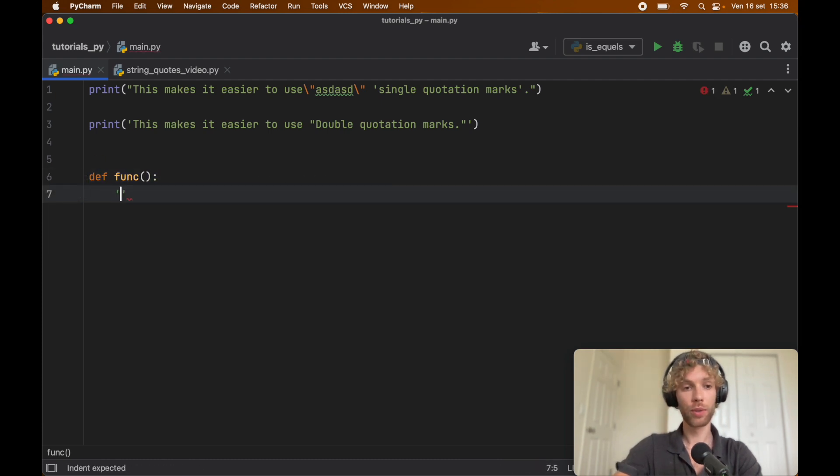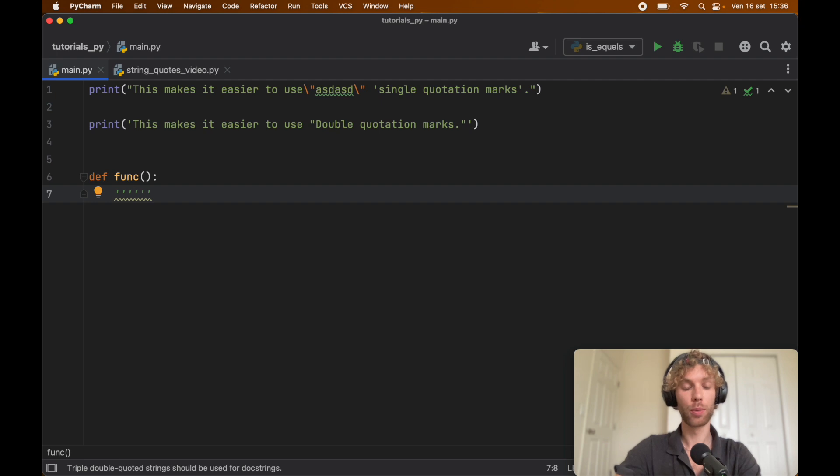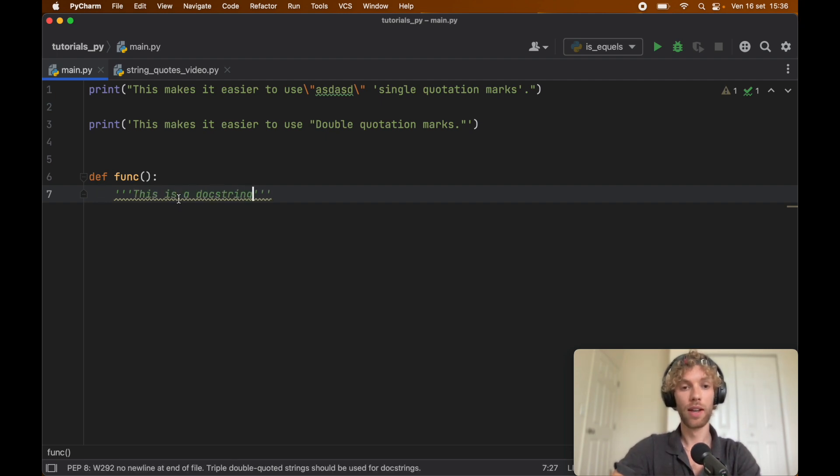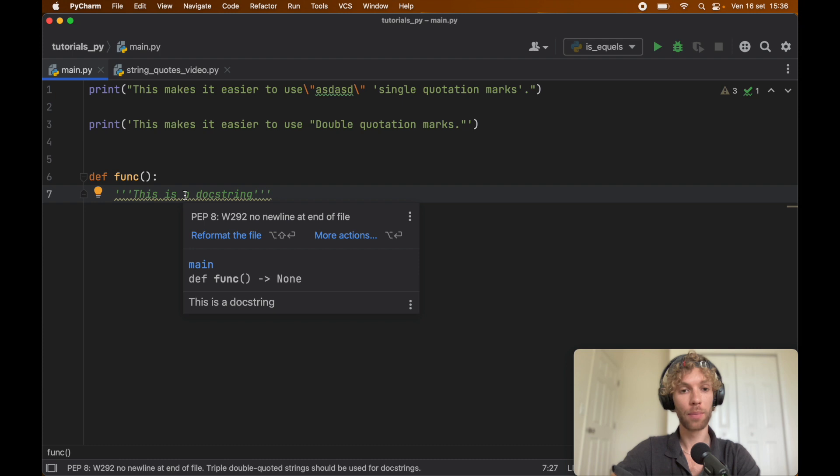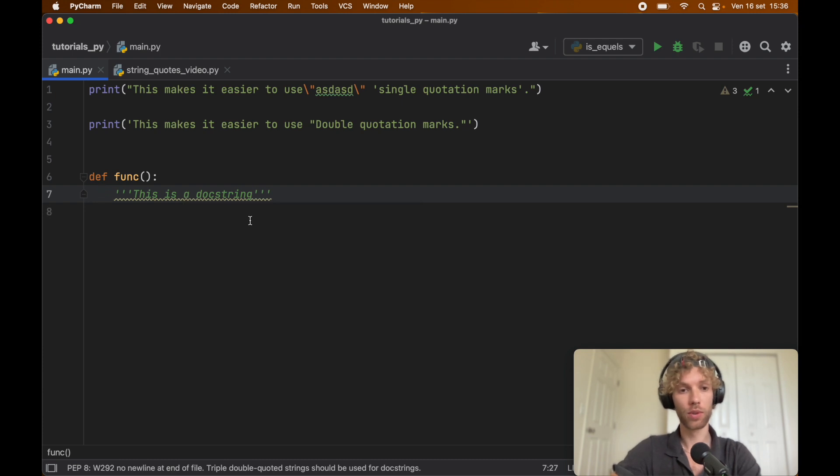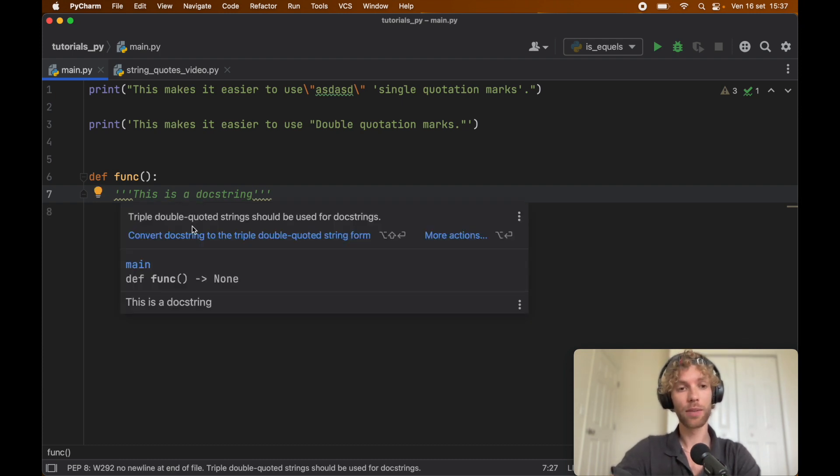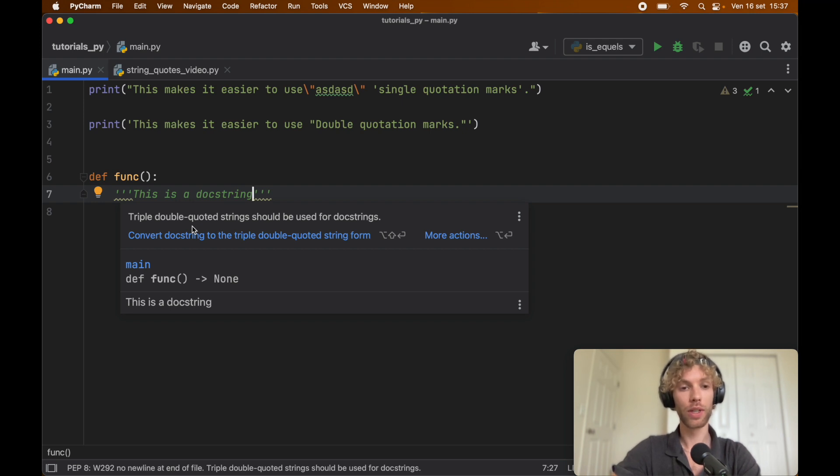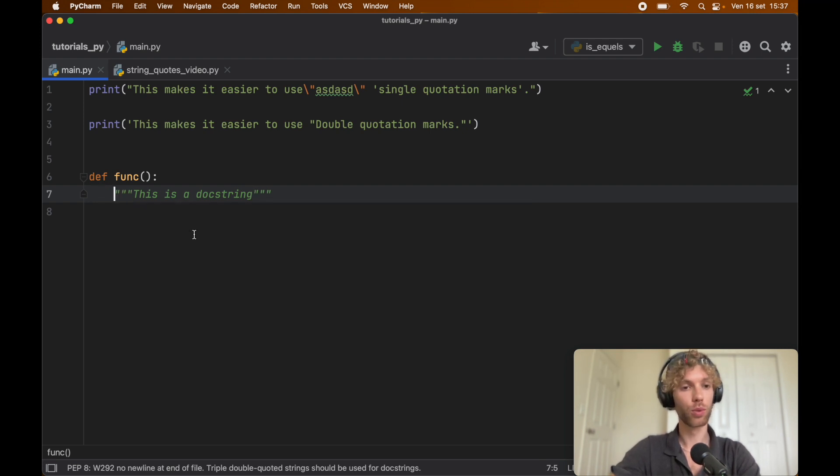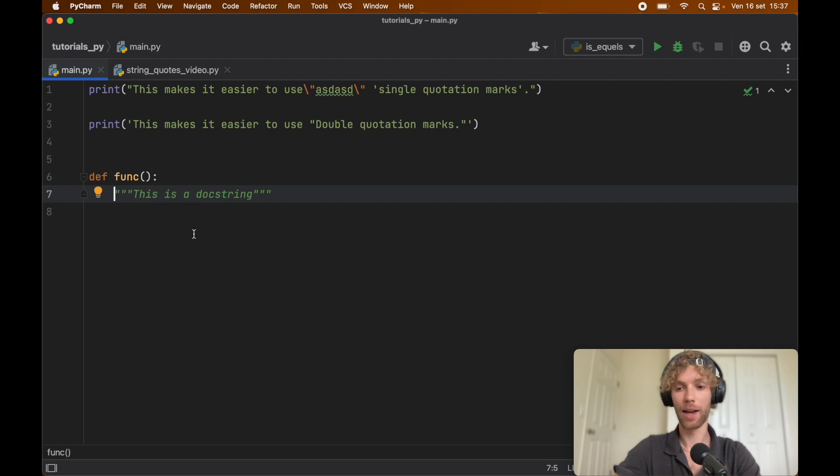So of course you can go ahead and retry this and create triple quotes, and we can say this is a docstring again. But this time we will get a PEP warning, first because we don't have a new line, and second because we've decided to use these single quotes for this triple quoted string. Once we convert it, the program will be happy.